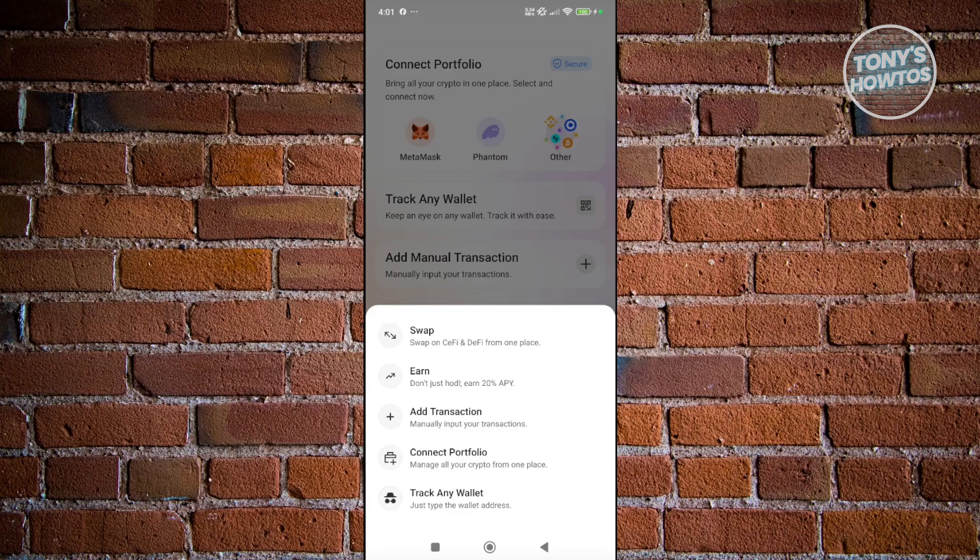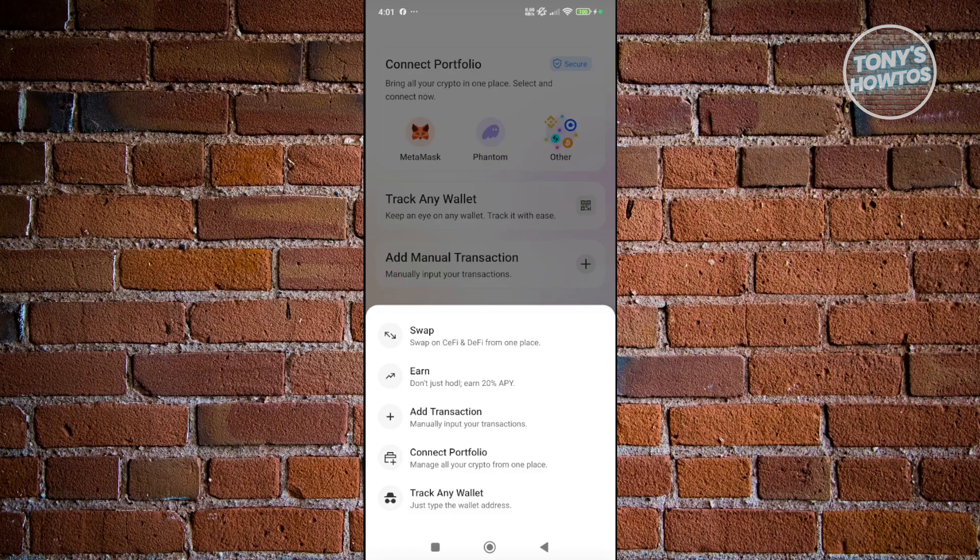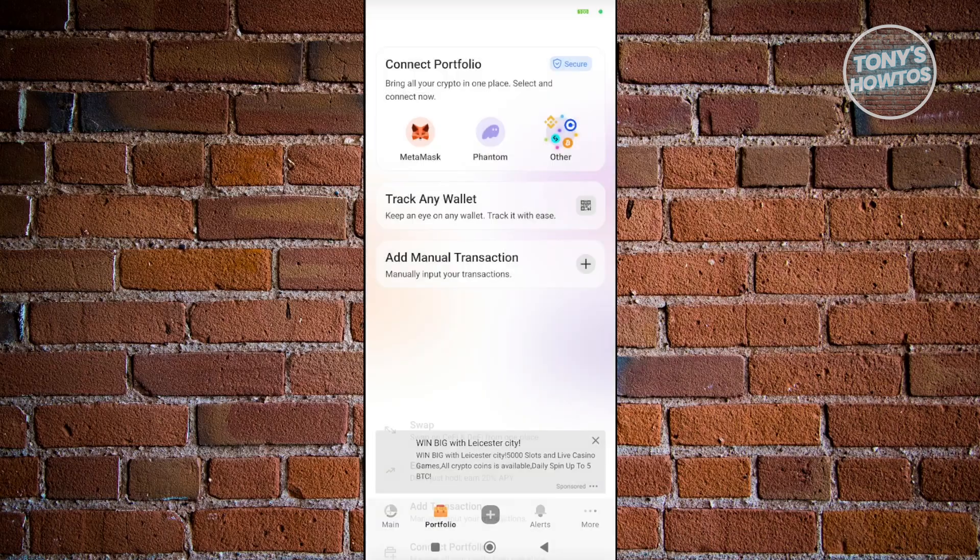Basically, this is where you could access the major features that CoinStats offers here. It includes all the following.